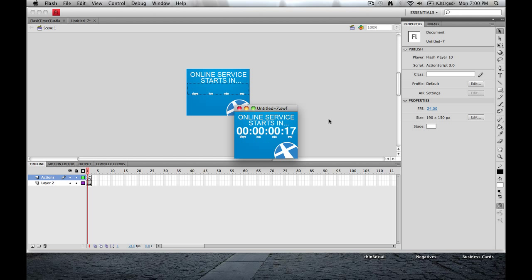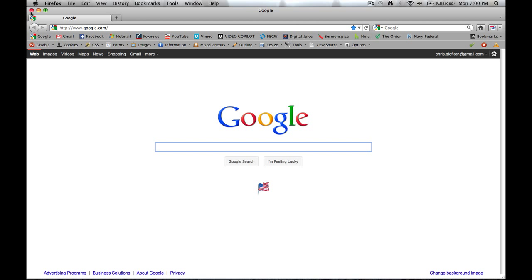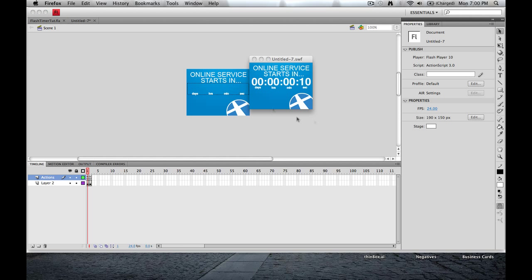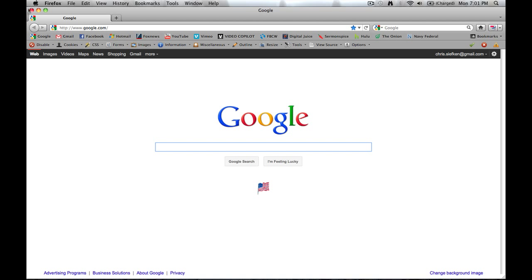18 seconds. Now as you can see, like I said before, if I click on this, it'll take me to Google. Good to go. And once this counts down here, and five, four, three, two, one, it will go to here. This is also a button. Going to Google.